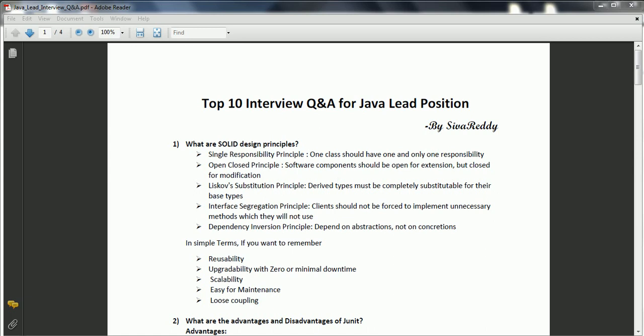Second one is the Open/Closed Principle — that means a software component should be open for extension but closed for modification. Third one is the Liskov Substitution Principle — derived types must be completely substitutable for their base types.